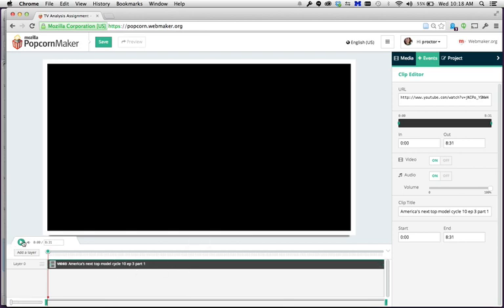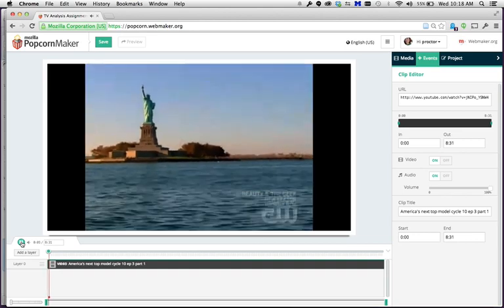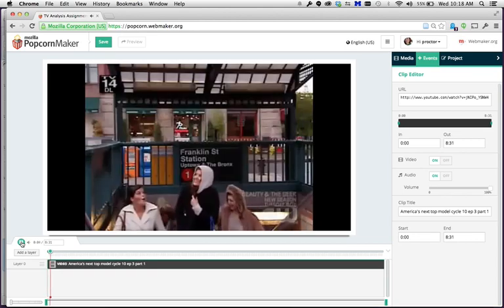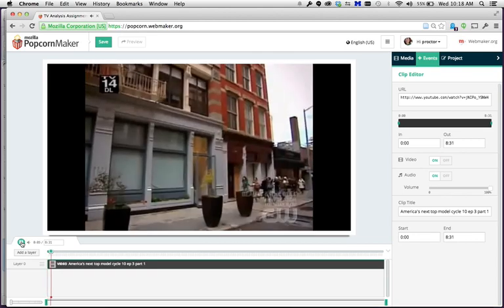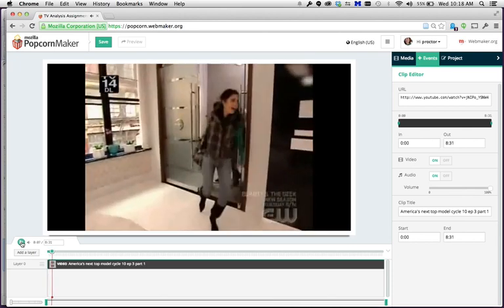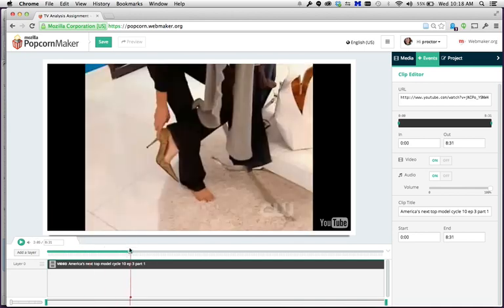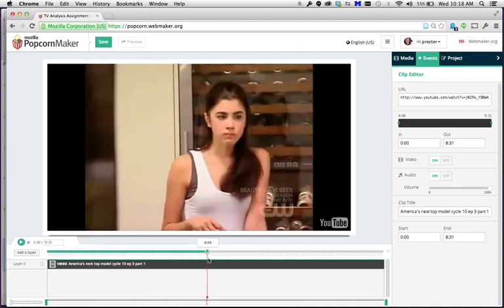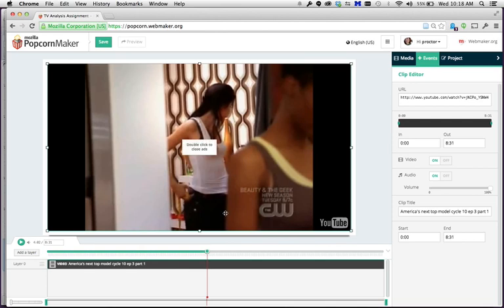If you click the play button, the video plays. You'll see there's a little playhead down in the timeline that shows where you are in the video. You can move that around and the video will jump to different places, and you'll see that reflected in the preview window at the top.